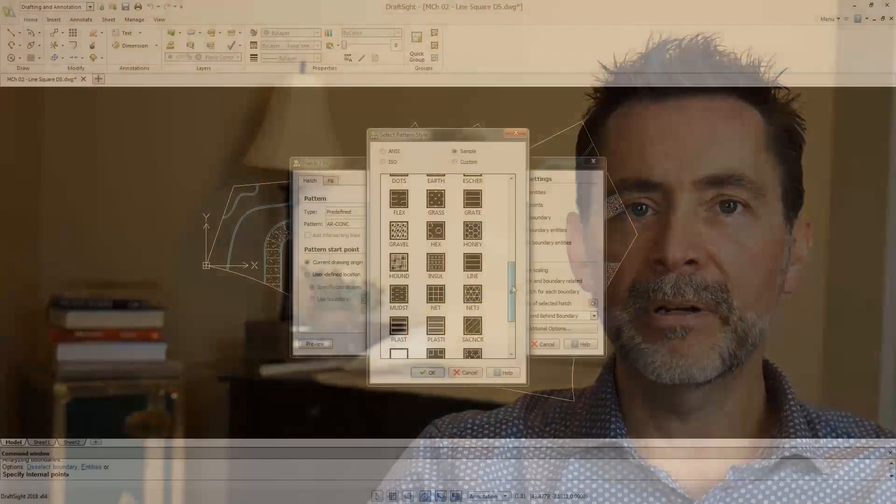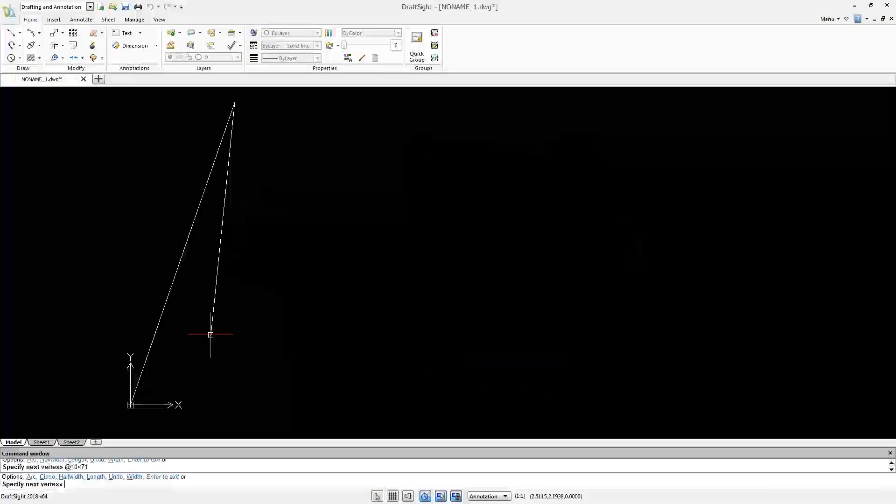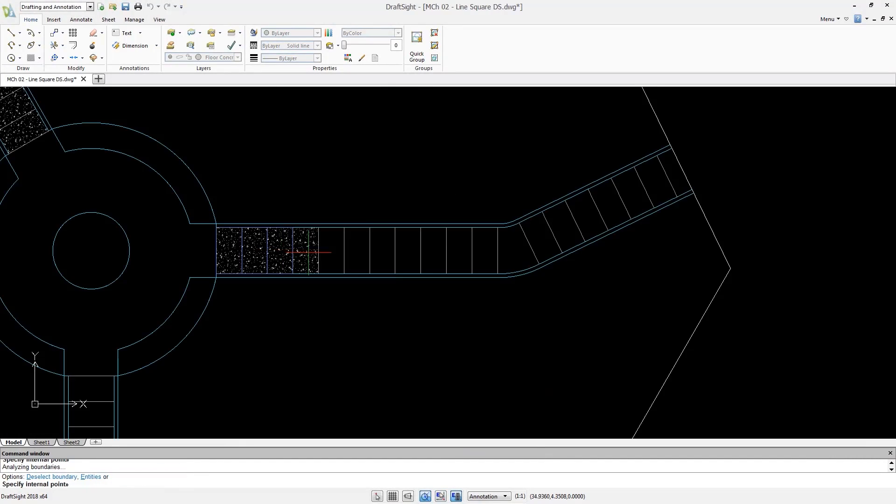Transitioning from AutoCAD is a breeze. The interfaces are very similar, so it won't take long to get acquainted with a few new icons.